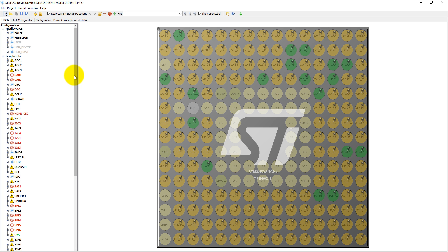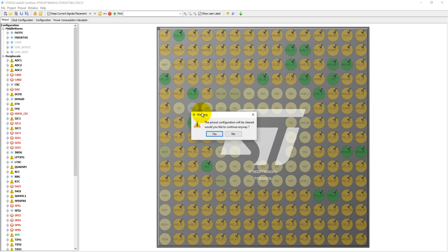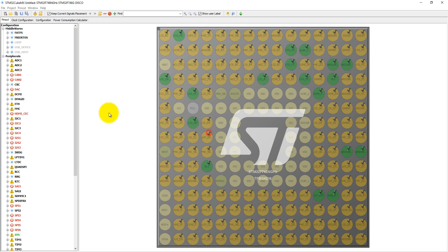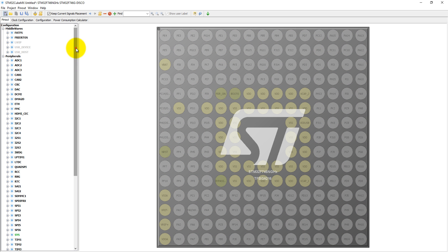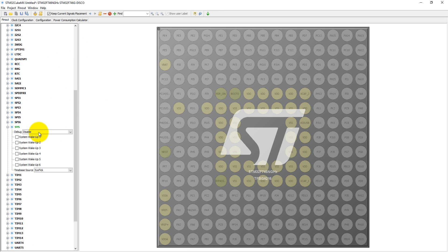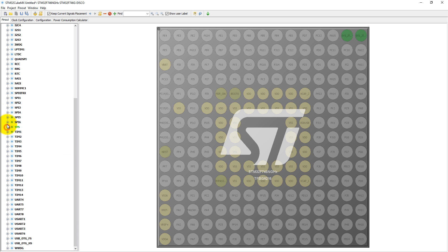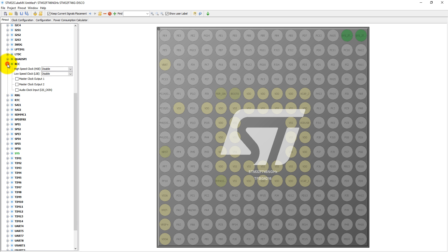Some of the pins have already been assigned to functions, so we have to first clear out all these pins. Then we need to select the system debug mode into serial wire debugging mode, and select RCC reset and clock configuration HSE into crystal and ceramic resonator.